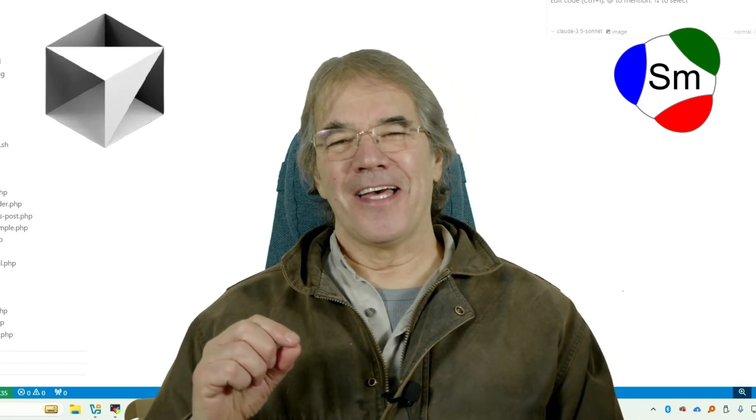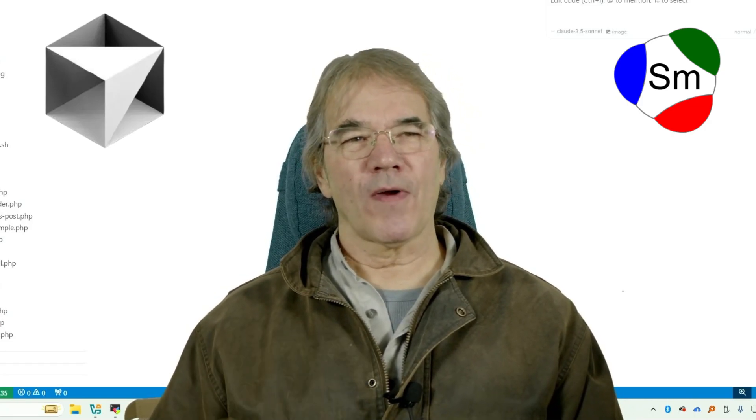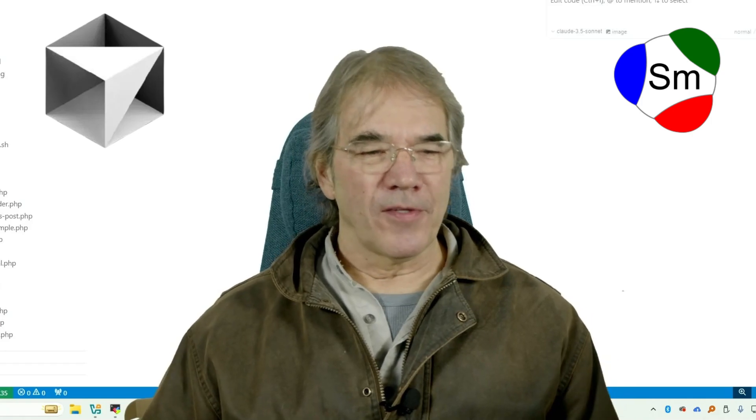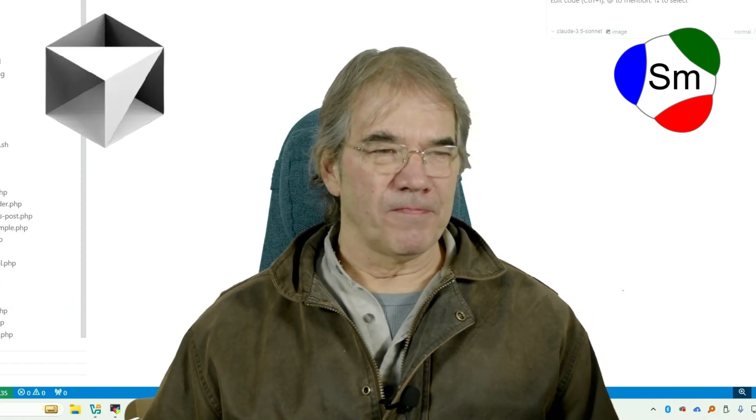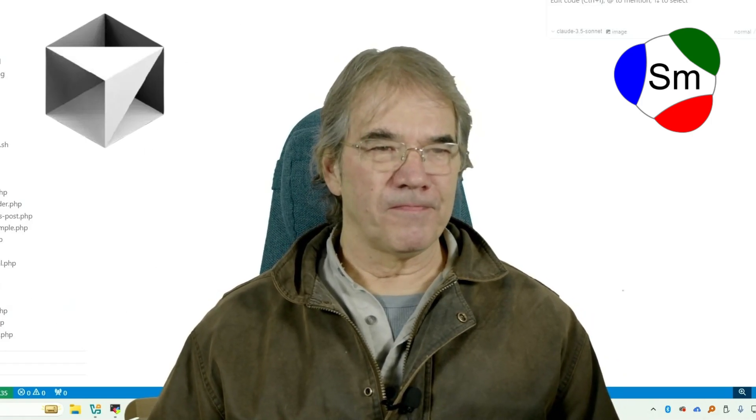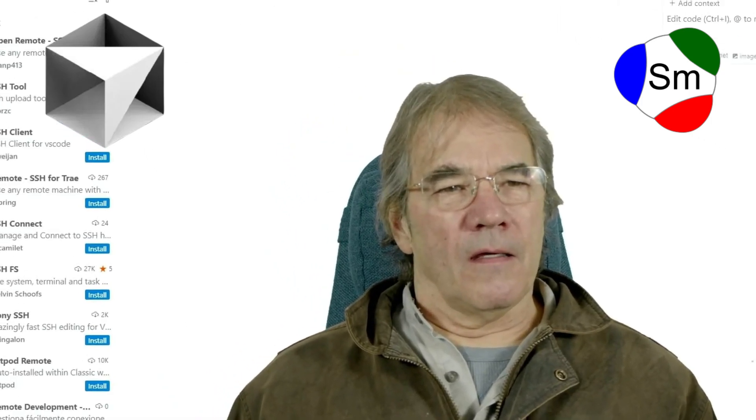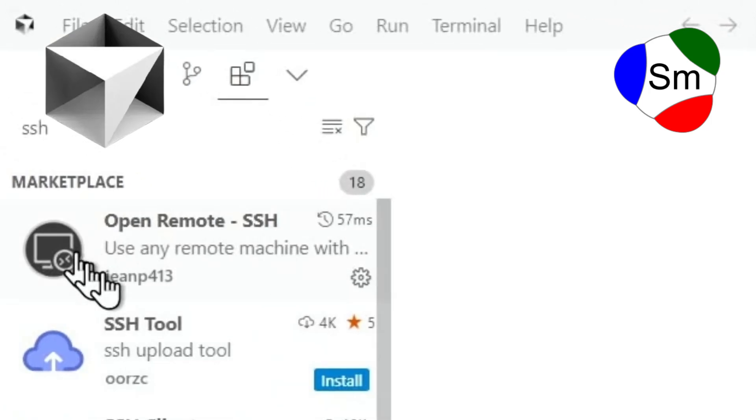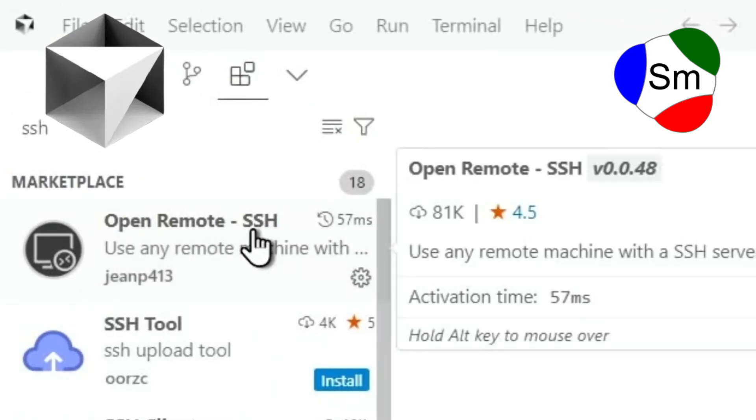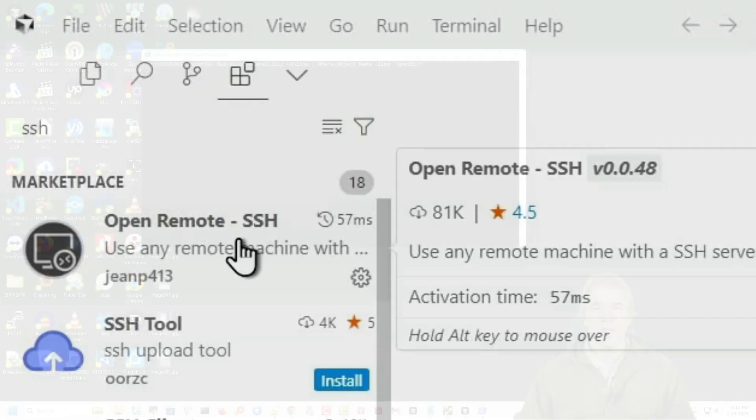So poked around a little bit more, found another extension. This one is called Open Remote SSH. 81,000 downloads, so it's been around the block. I figured I'd give it a go. Go ahead and install that to start things off.